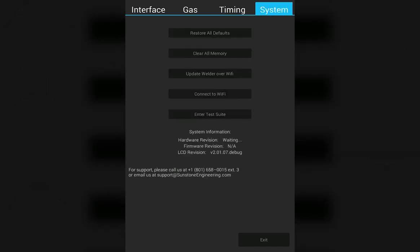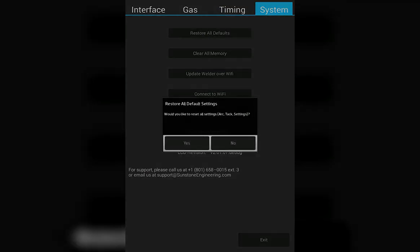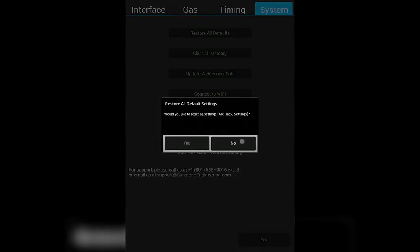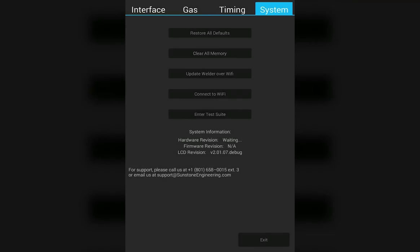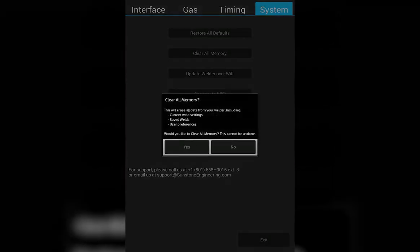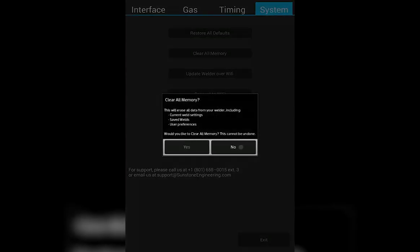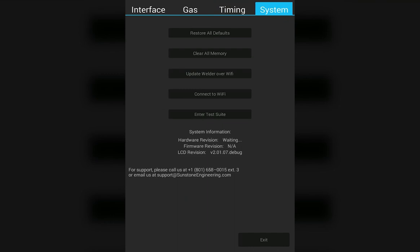Finally, the systems tab. You have the option to restore all defaults. This will clear all settings. You also have the option to clear all memory. This will erase any saved welds you already have saved onto the machine. You have the option to update your welder over Wi-Fi. This will automatically connect to your local Wi-Fi. You can log in with your credentials. And it will look to see if there is an available update.